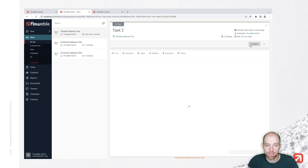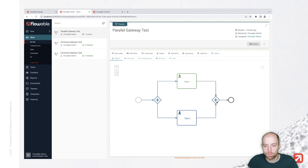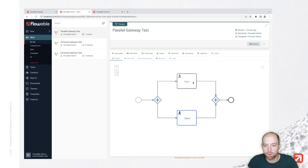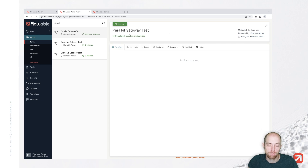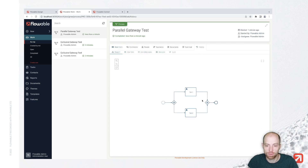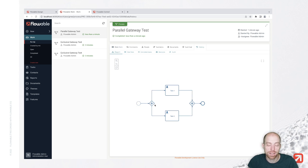I can just complete one task. After completing one task, we see in the history that this task is completed. We are already at our merging parallel gateway, but task one is still waiting for completion, so the end event has not activated yet. Let's complete that task, and once completed, we see that both are completed and our parallel process is done. Both tasks are completed — in which order you do them doesn't matter.